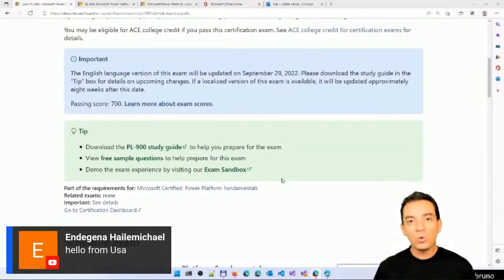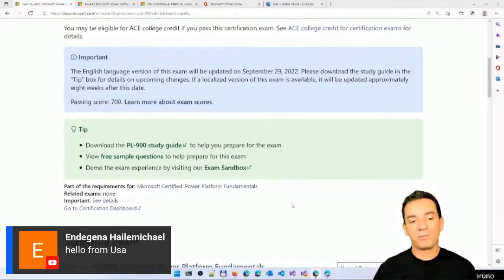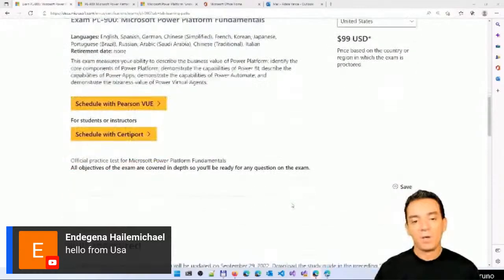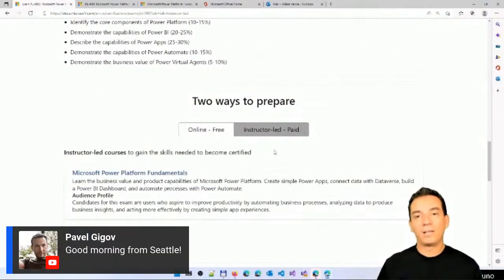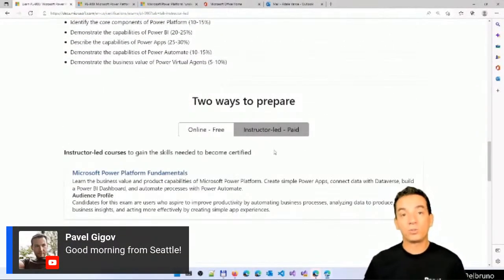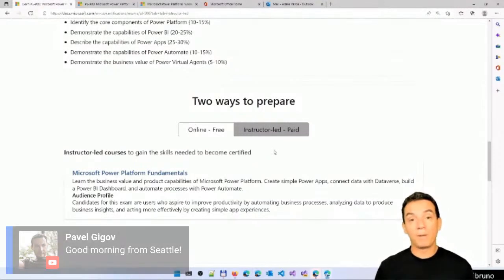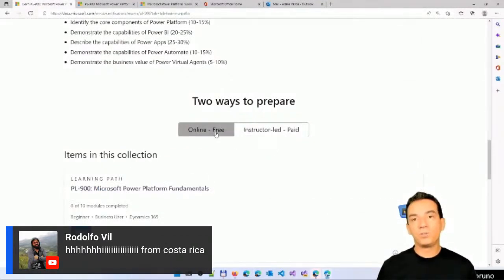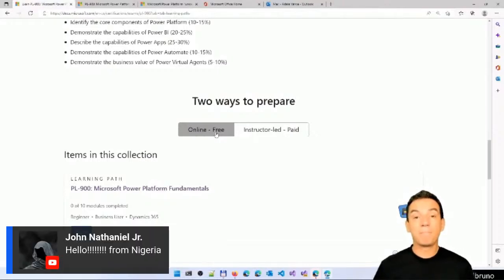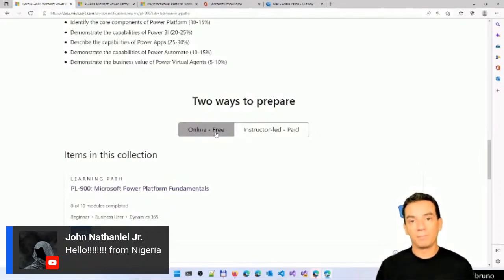You can get the study guide and have a chance to review the sample questions. There are two ways to get prepared for this exam. You can pay for an instructor or a course to get prepared. The other option is the free version, which is to use one of the Microsoft learning paths. And this is going to be our main focus during this bootcamp.